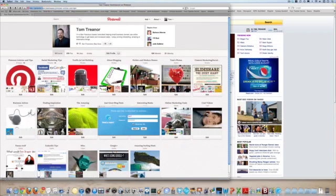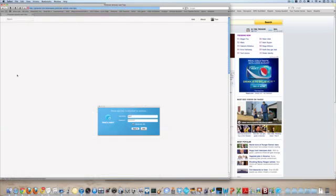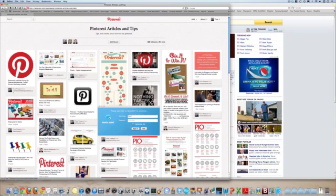So I have a board called Pinterest Articles and Tips with over 400 people following, at 422, and of course I want to keep the content fresh and have some of the best articles so that I can keep having more and more followers and they get a lot of value out of it.